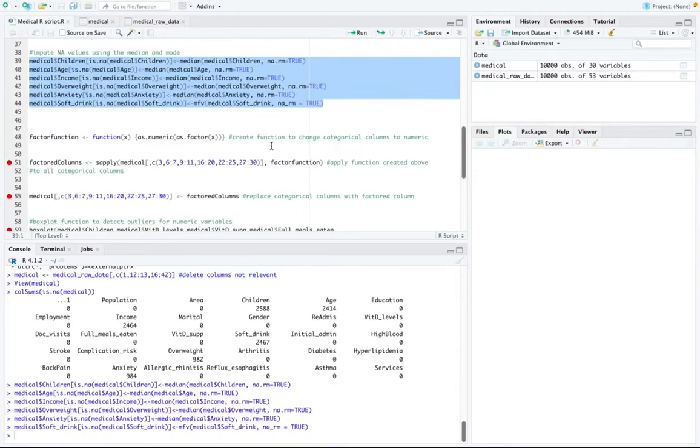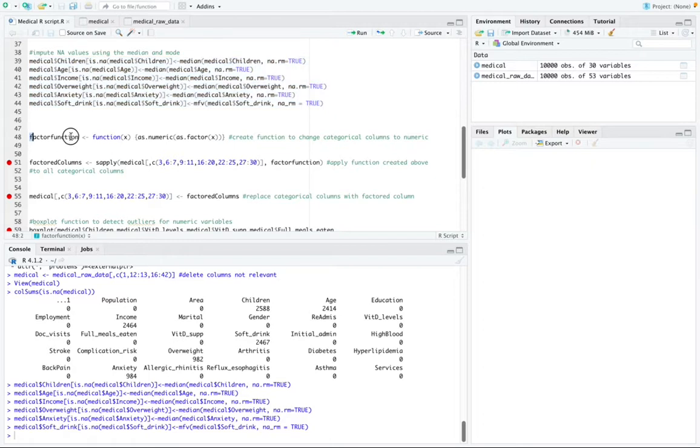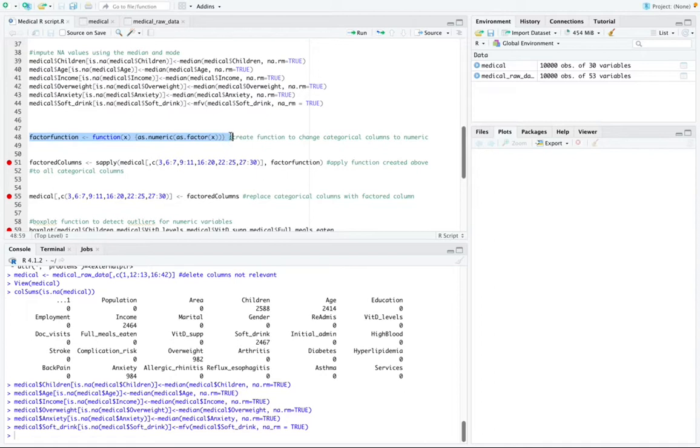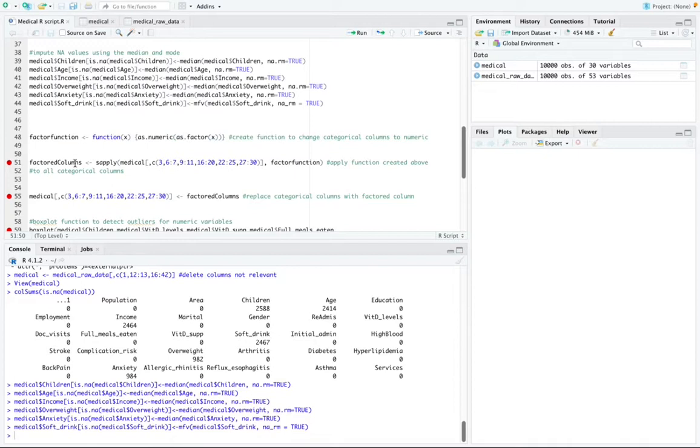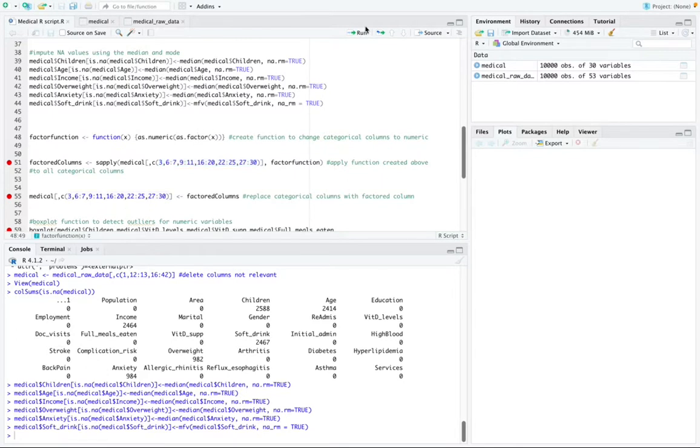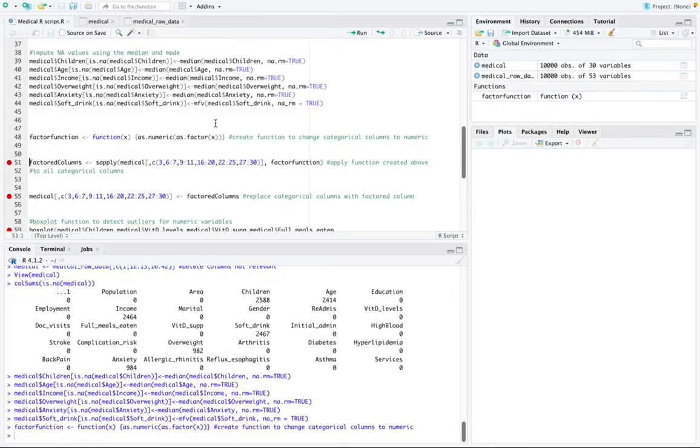Any categorical columns were factored, converting the different categories to numeric by using this function right here. So this code shows that a factor function was created to change categorical columns to numeric. And then this function is applied to all numerical columns in this next function right here. So I applied it to all of these numeric columns. I'm going to go ahead and run this and then run the second function.